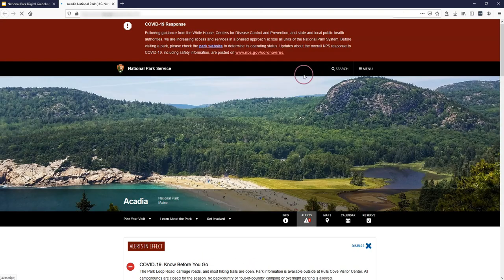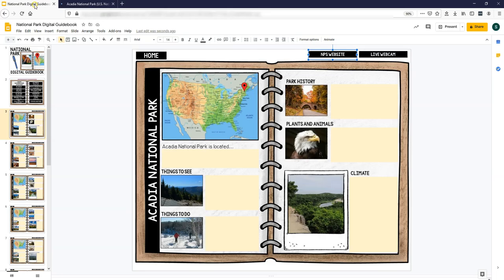It opens it in another tab. So this is Acadia National Park, just like I was on that page.